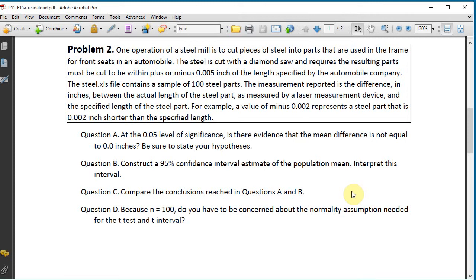The steel.xls file contains a sample of 100 steel parts. The measurement reported is the difference in inches between the actual length of the steel part as measured by a laser measurement device and the specified length of the steel part. For example, a value of minus 0.002 represents a steel part that is 0.002 inch shorter than the specified length.